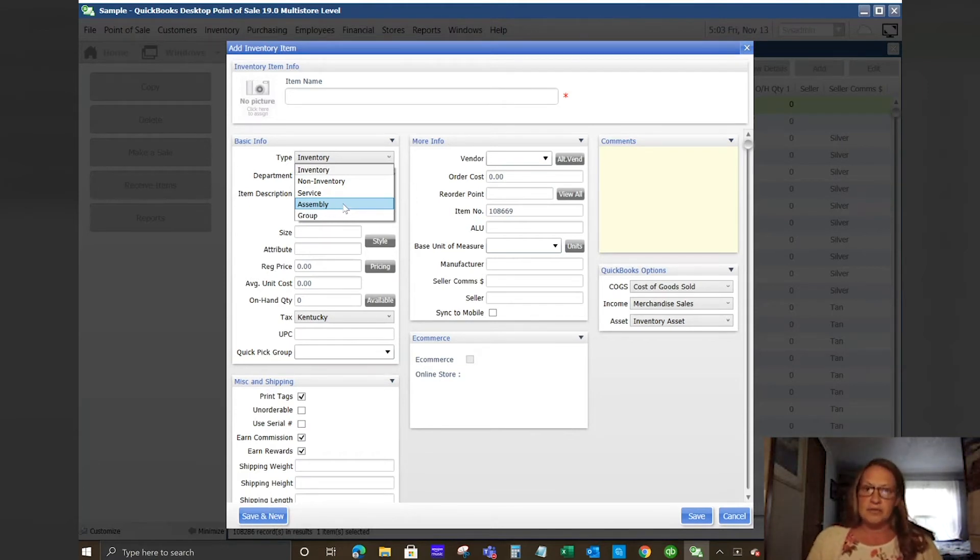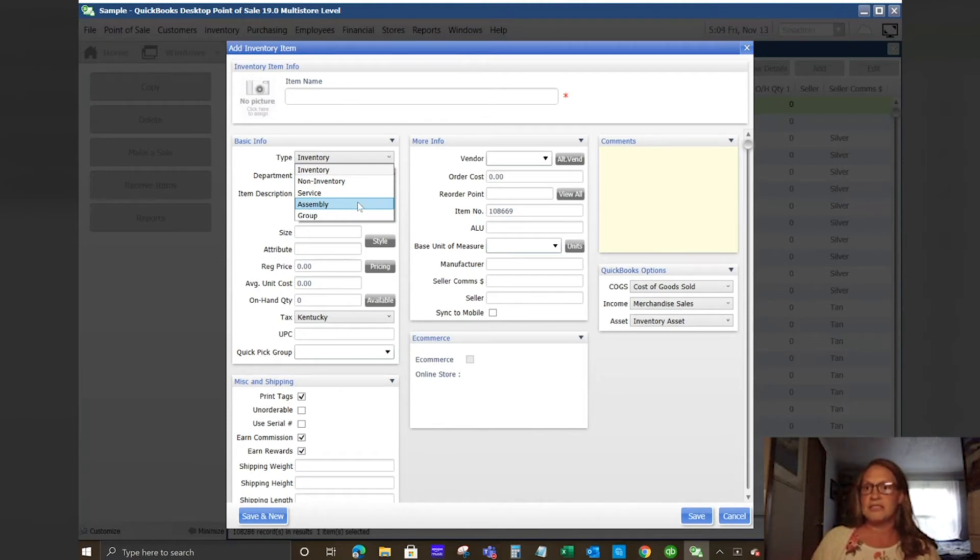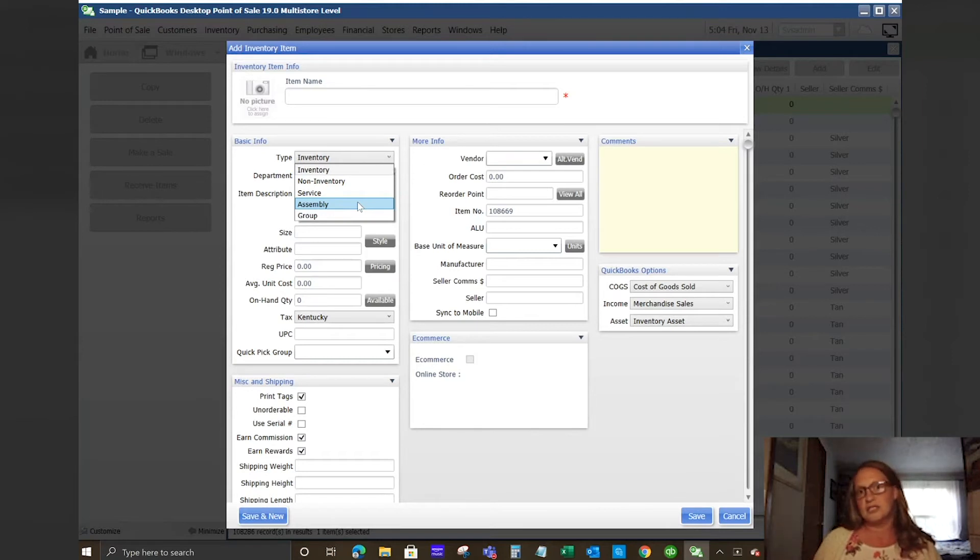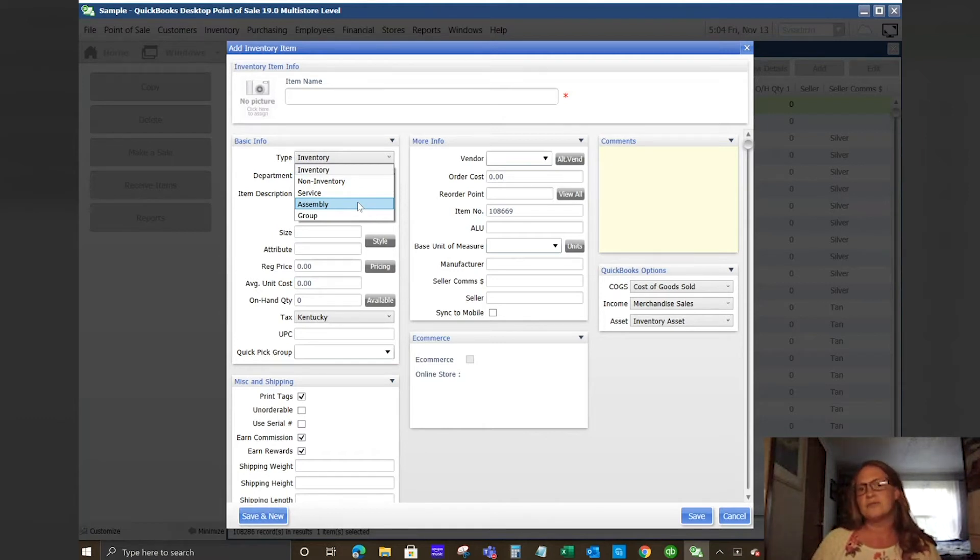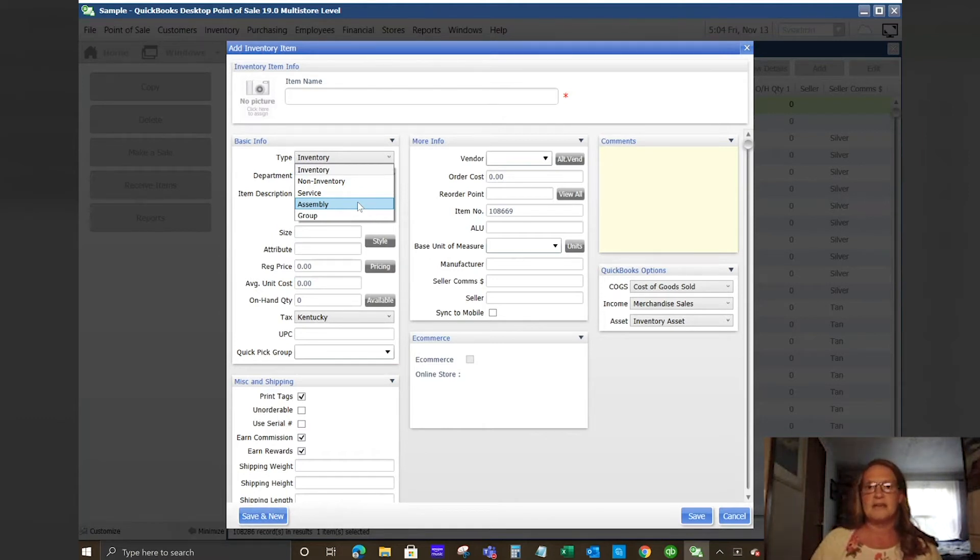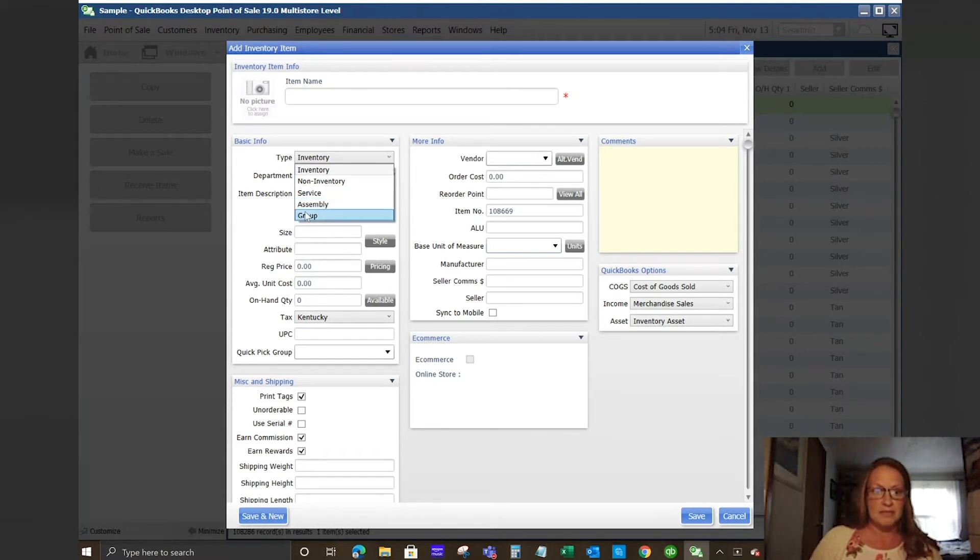Group items are a little bit different. Essentially that is if you wanted to put items together where a customer purchases all of these items at the same time, they would get an additional discount. So think of having a boutique and it being Mother's Day and you say if you buy a candle and a sweater and a pair of socks for your mother on Mother's Day, we will give you a group discount item.